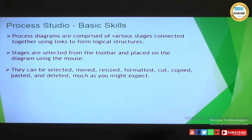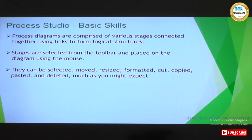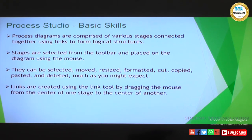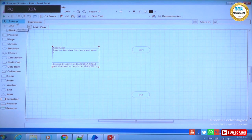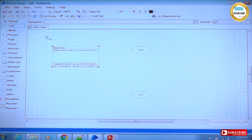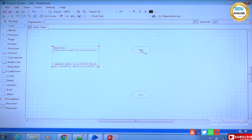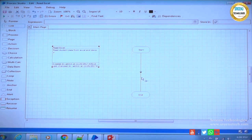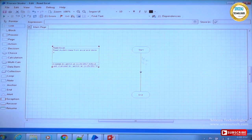Stages can be selected, resized, formatted, cut, copied, pasted, and deleted. Links are created using the link tool by dragging the mouse from the center of one stage to the center of another. The default is pointer mode. When you select the link tool the mouse shows the link diagram. Every process when you run it will have a start and an end.